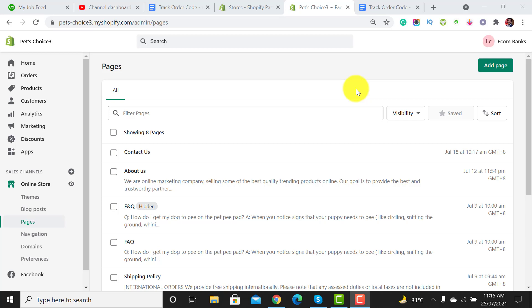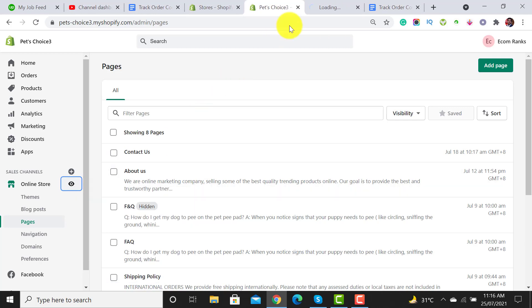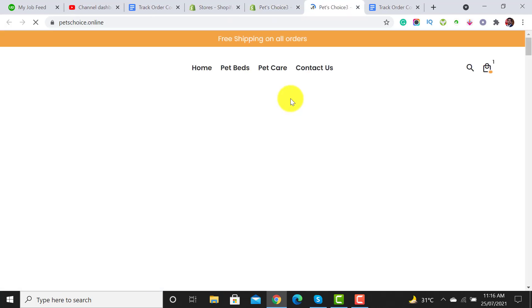Welcome to Ecom Ranks. In this video I will guide you how to place a track order page on your website. Right now when I view my website, there is no track your order page on the header. Let's go and start our tutorial.